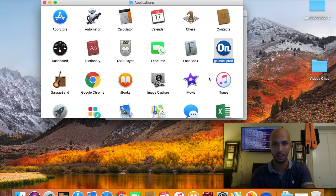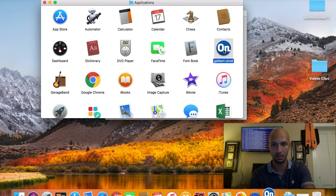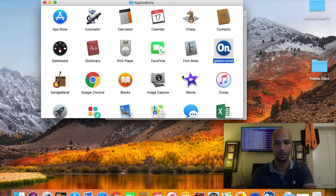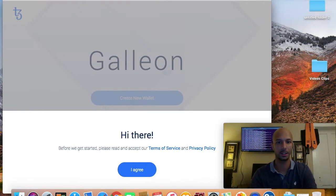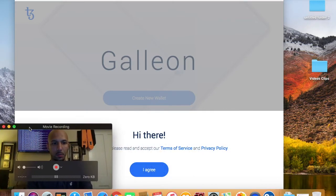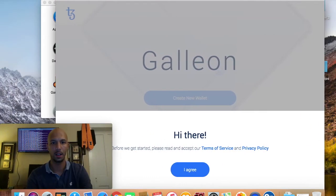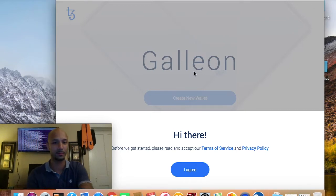We're going to go ahead and okay that. There we go — open it. Okay, cool, awesome. So here we are guys. I'm going to move this over here. This is the Galleon wallet, made by Cryptonomic.